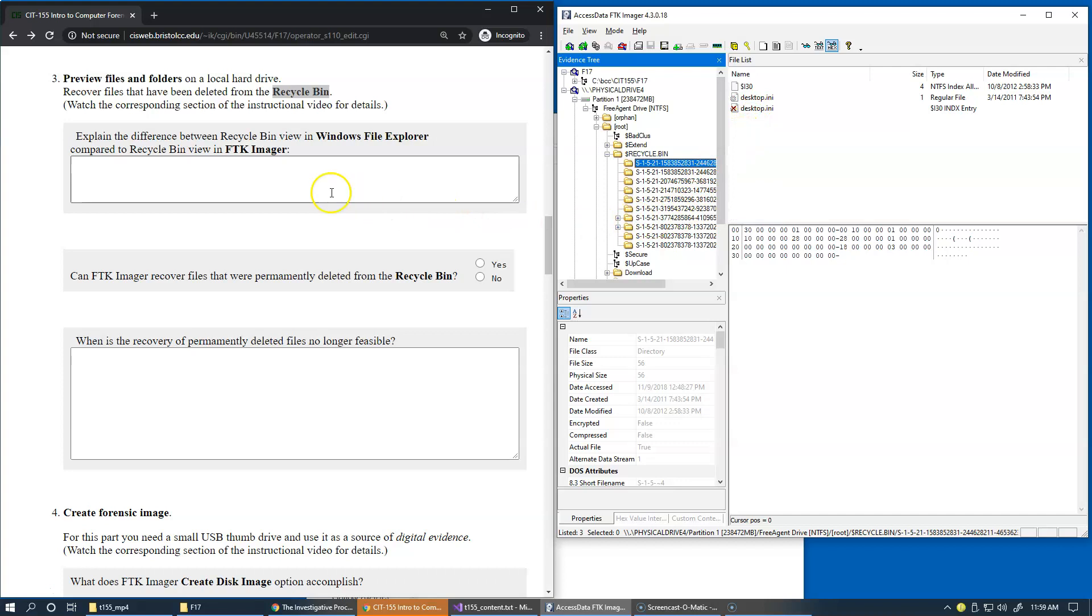So here's a challenge to see if we could recover any files that have been previously deleted from the recycle bin. In other words, deleted from the recycle bin permanently.